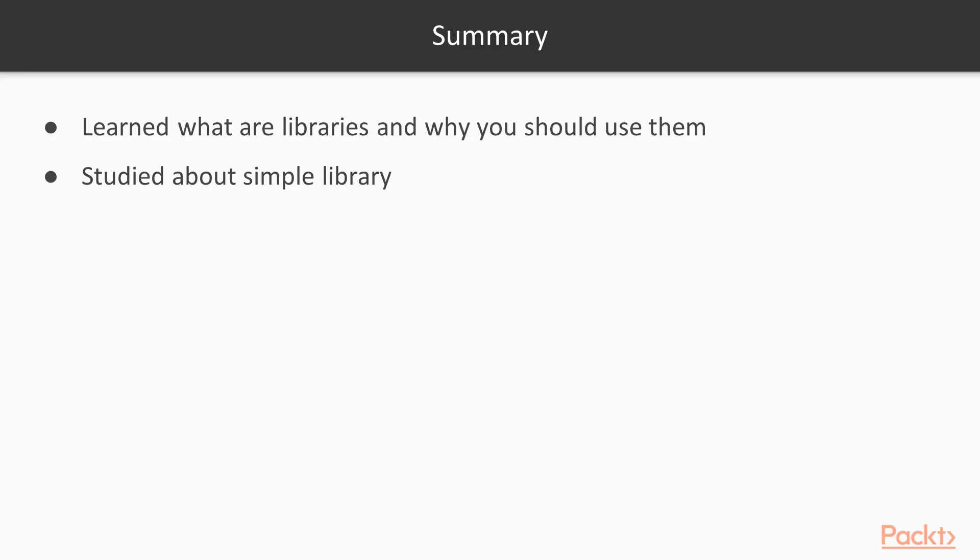So, in this video lesson, we learned what libraries are and why you should use them in coding. And then we've taken the example of a very simple library.